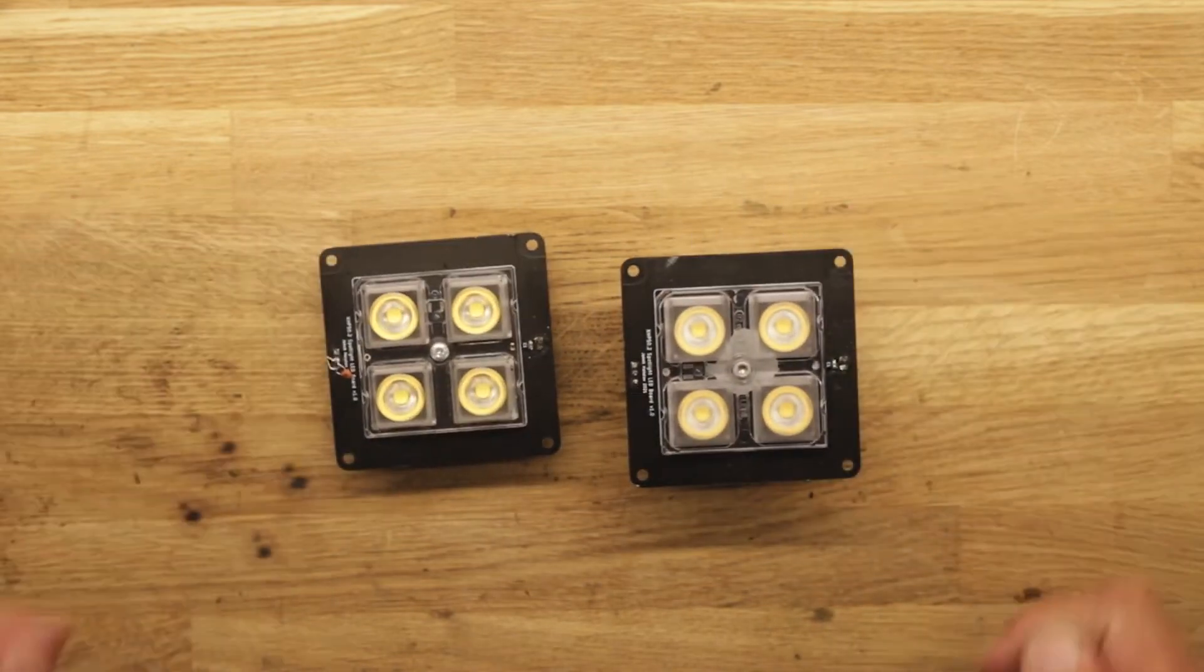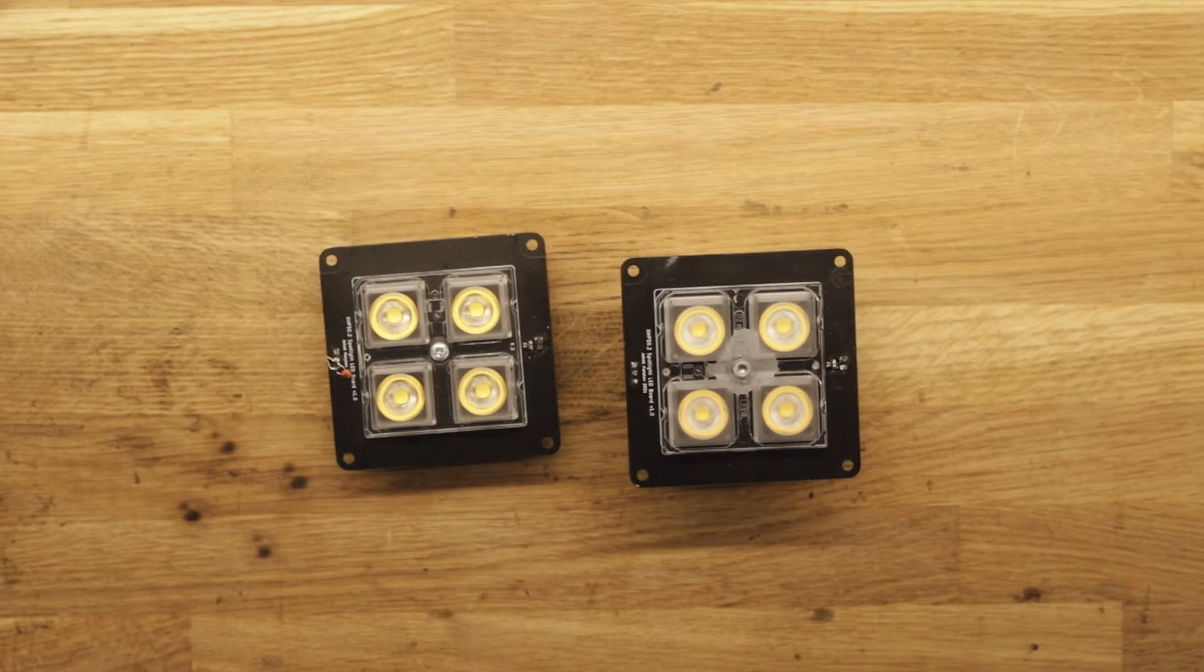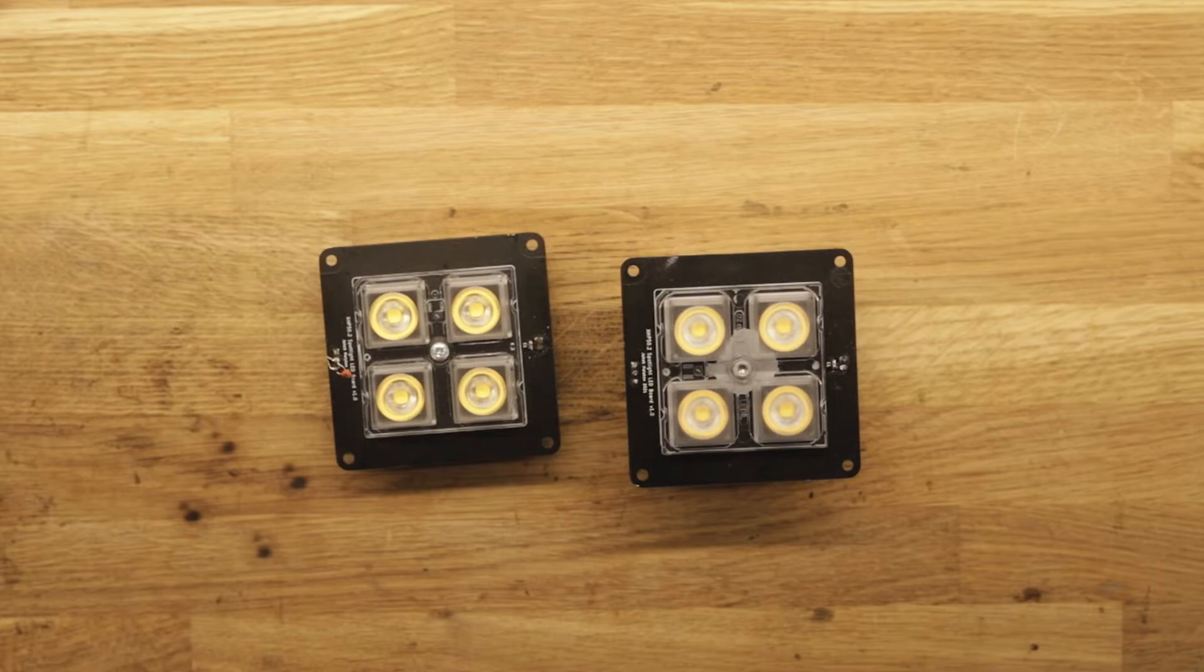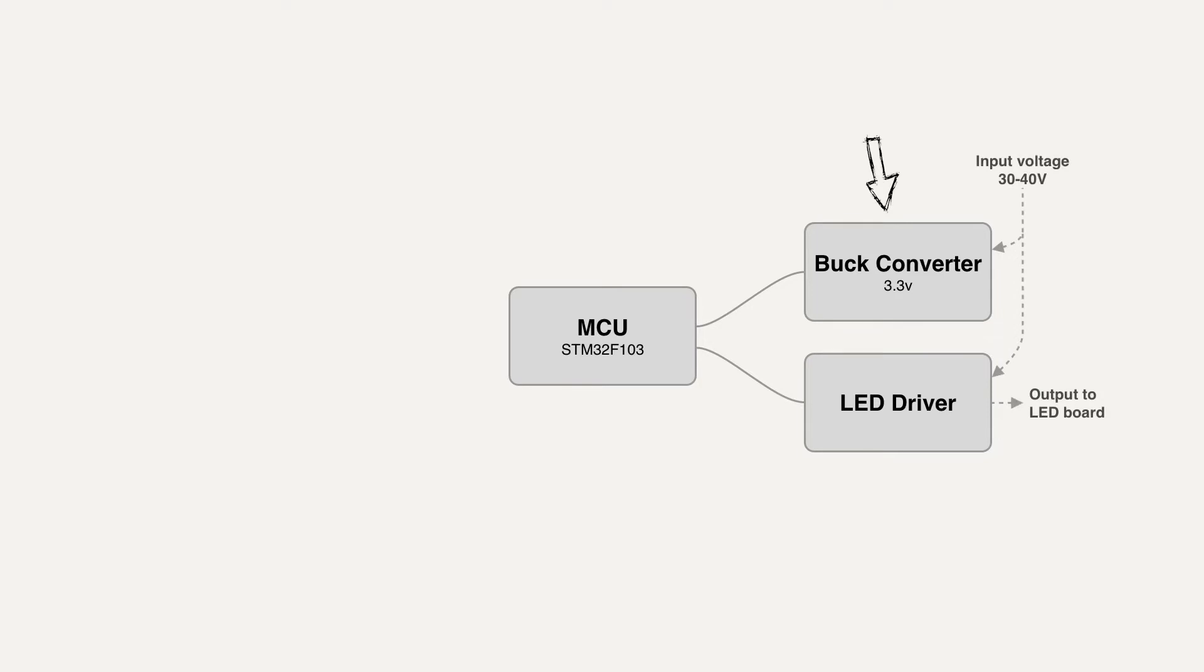Designing the first revision of the control PCB including the LED driver circuitry letting us control the light output when receiving DMX data. Overall the design consists of a STM32F103 microcontroller powered by a DC to DC buck converter which steps down the input voltage to a suitable 3.3 volts. And then the most important part, the LED driver which makes it possible to control the current delivered to the LEDs precisely.